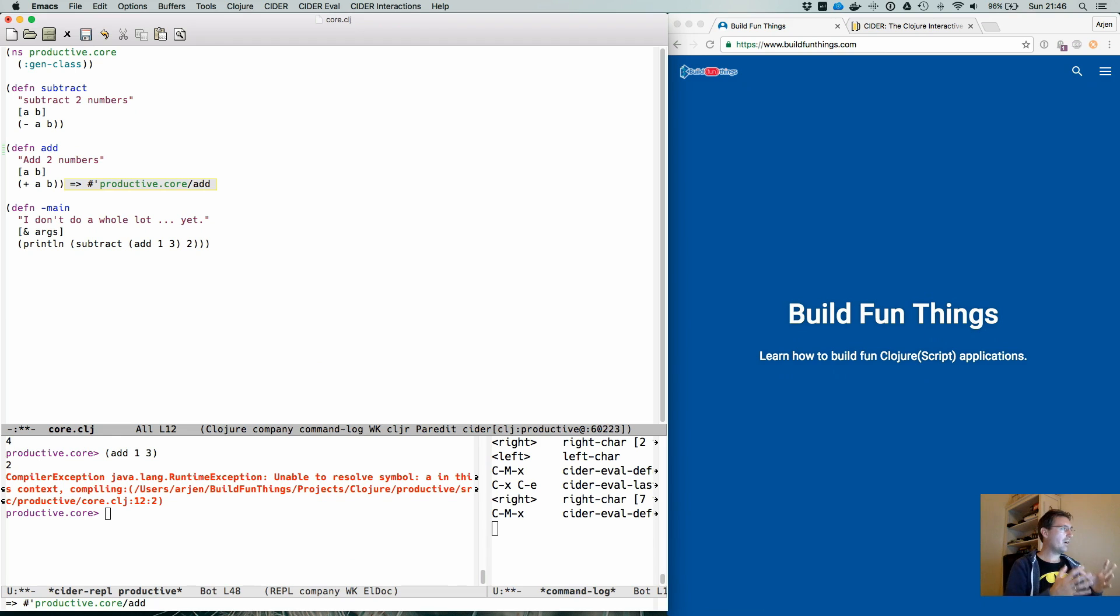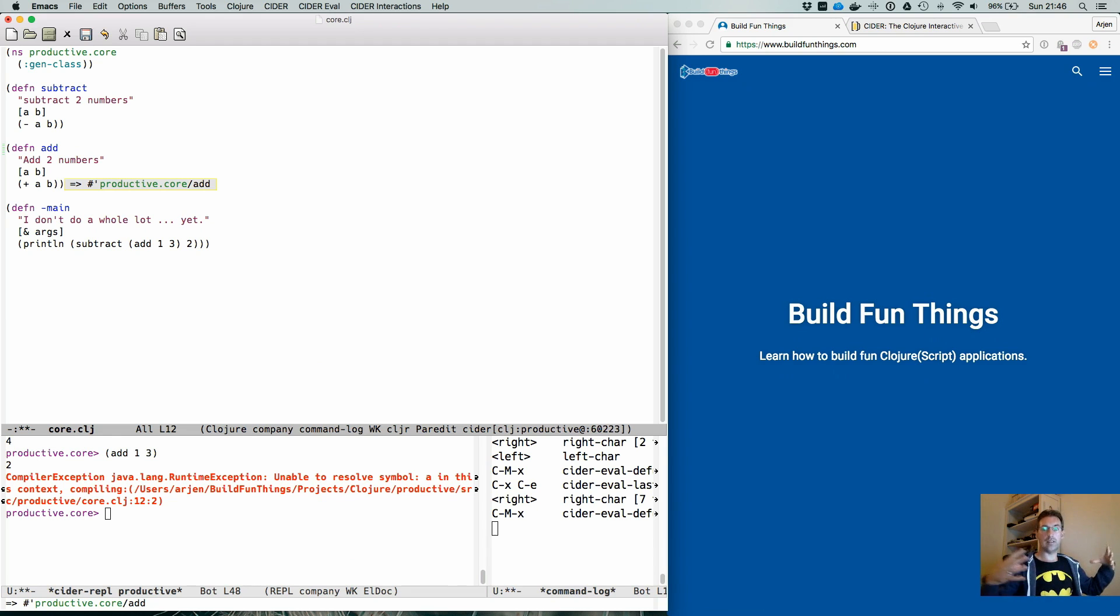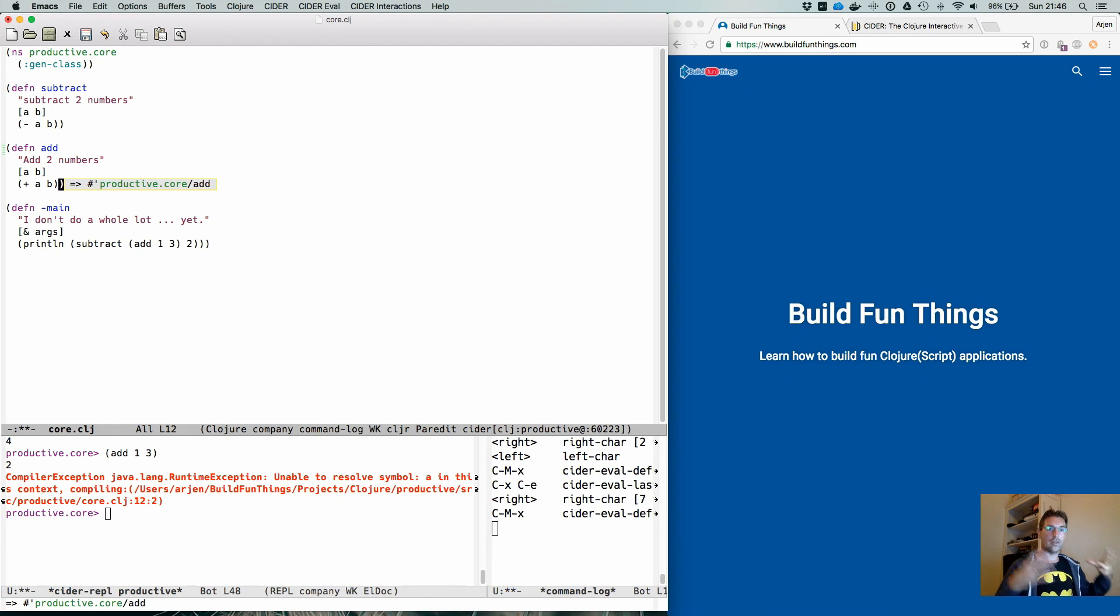So wherever you are, wherever you're making your changes, you can evaluate the entire def by just pressing Ctrl Meta X.